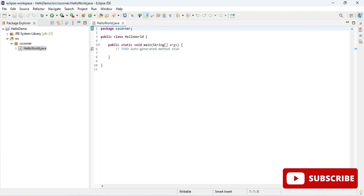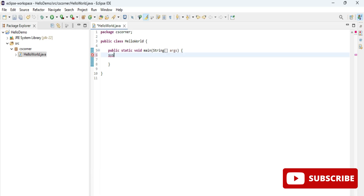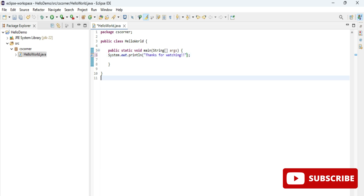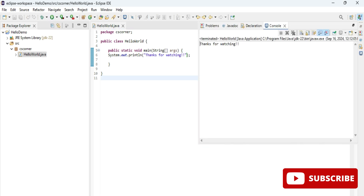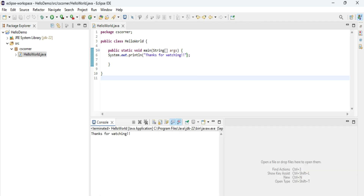Let me delete the comment. I'll type a simple statement — typing 'sysout' and pressing Ctrl+Space, which generates System.out.println. This is the line used in Java to print a statement to the console. Inside it, I'm typing 'Thanks for watching'. The code is done. Save with Ctrl+S, then click the Run (play) button. The output shows on the console: 'Thanks for watching'. This is how you install Eclipse IDE and create and run a Java program.